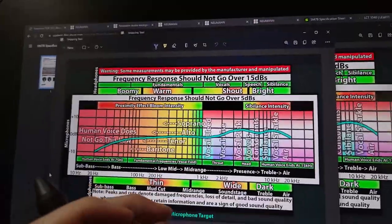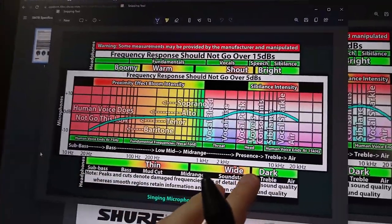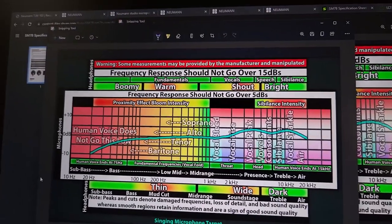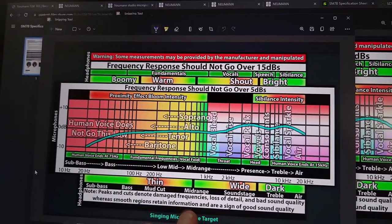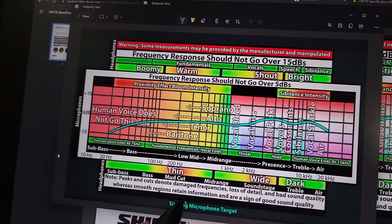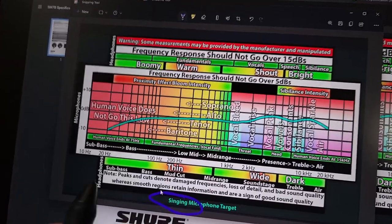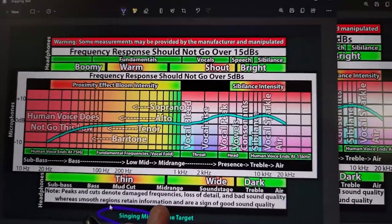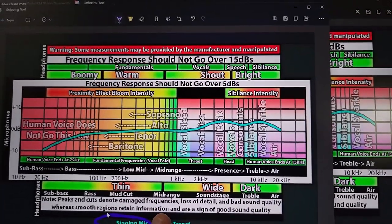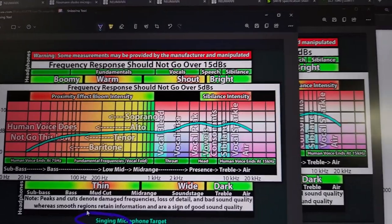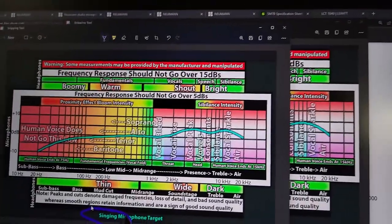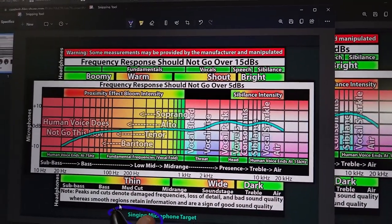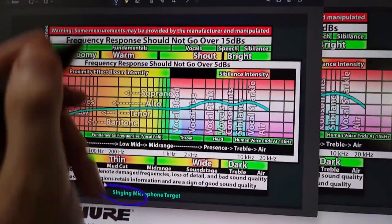I wanted to talk about the second microphone target, which is for singing. Since I don't sing, I don't really care about this particular target. But basically, there's the singing U47 style.